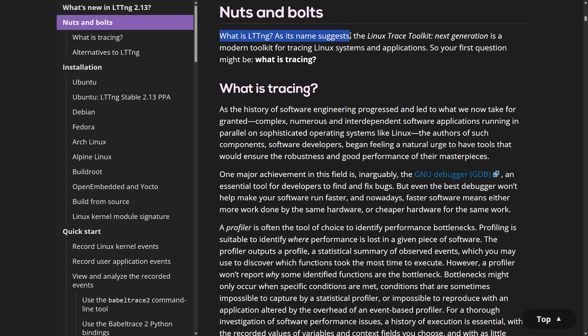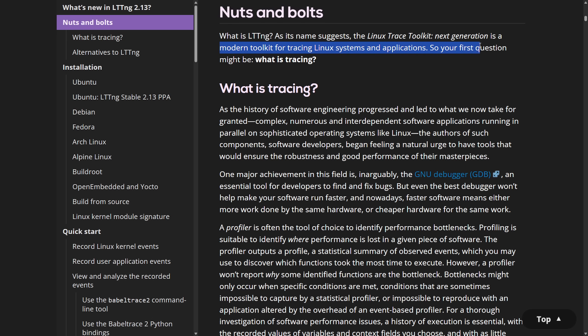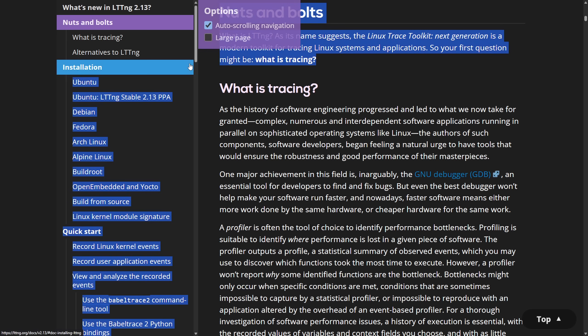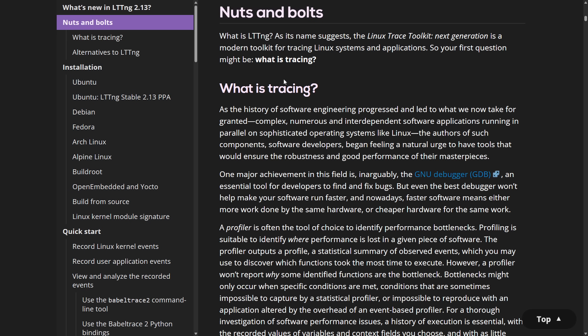As the name suggests, the Linux trace toolkit next generation is a modern toolkit for tracing Linux systems and applications. So your first question might be what is tracing?